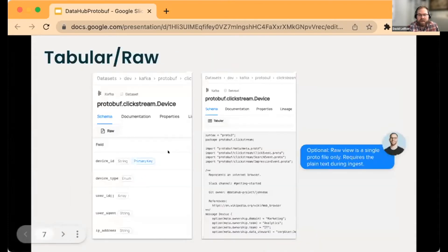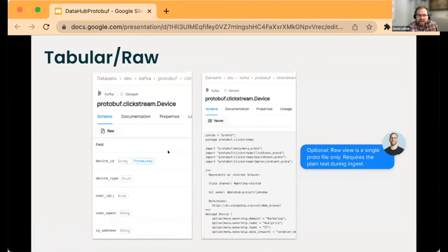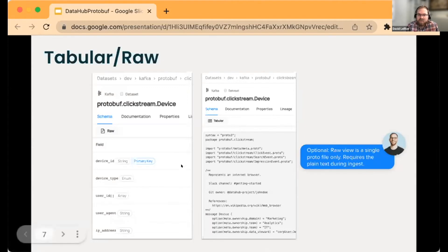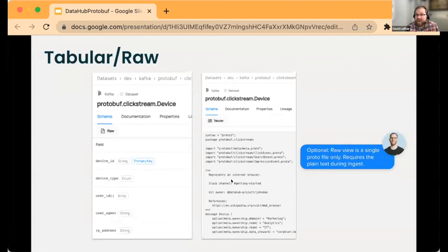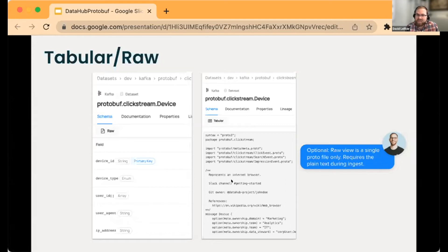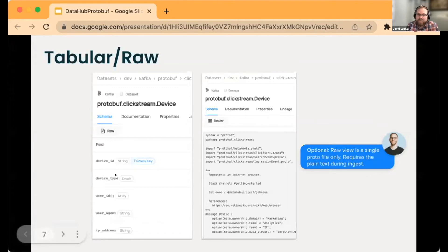One of our goals was to have both the tabular view and the raw view. With the raw view, one of the things with protobuf is that your actual full schema is often spread out through multiple files.